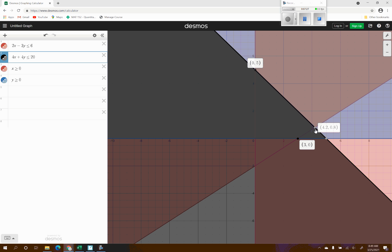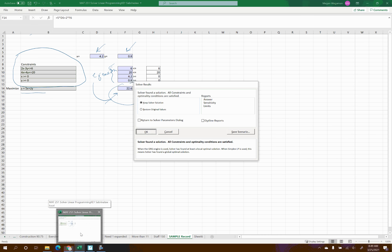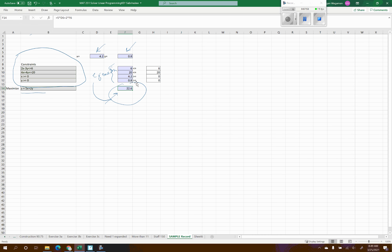Those are our four corner points to test when doing this by hand. Plugging into the maximizing function: (0, 0) gives 0; x=0, y=5 gives 10; x=3, y=0 gives 15; and x=4.2, y=0.8 gives 22.6 — exactly what Excel told us. Going back to the Excel page, we confirm x=4.2, y=0.8 is the maximizing point and 22.6 is the maximum.